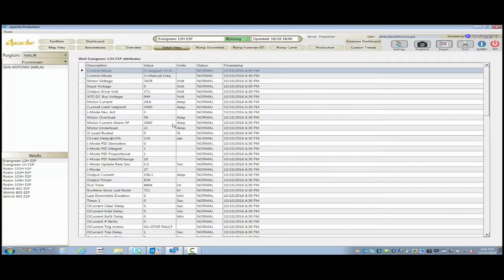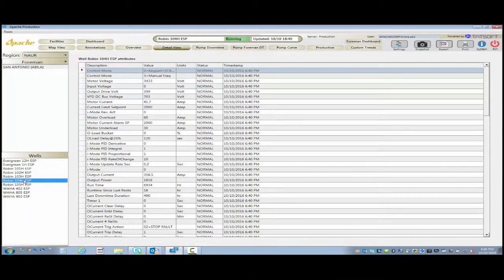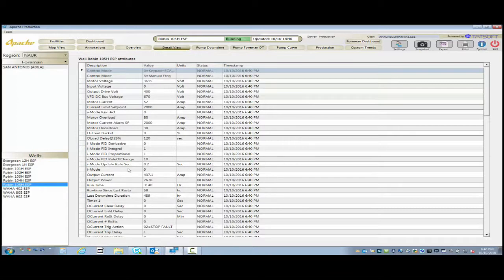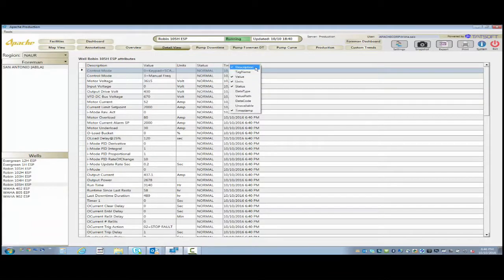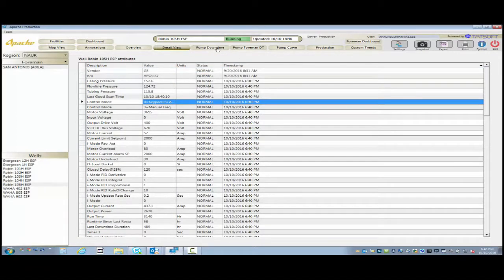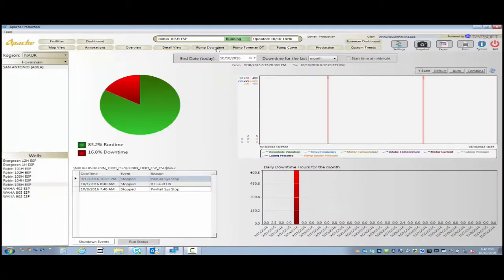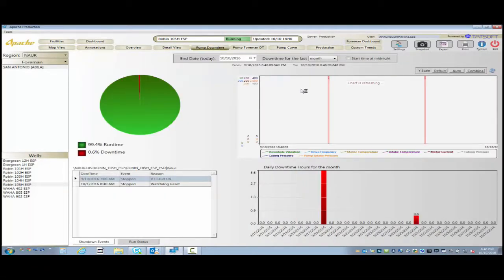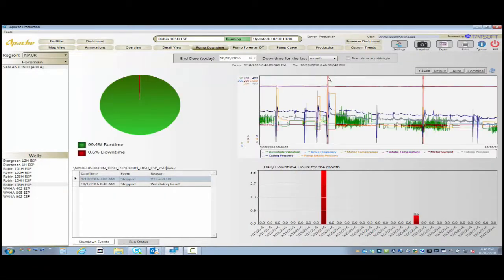This is our detail screen that we have. It has every value associated with that ESP and that well. And also, all the values that you'll see inside of there are historized. So we could click on the values to create a pop-up trend of history for as far back as we want to go.